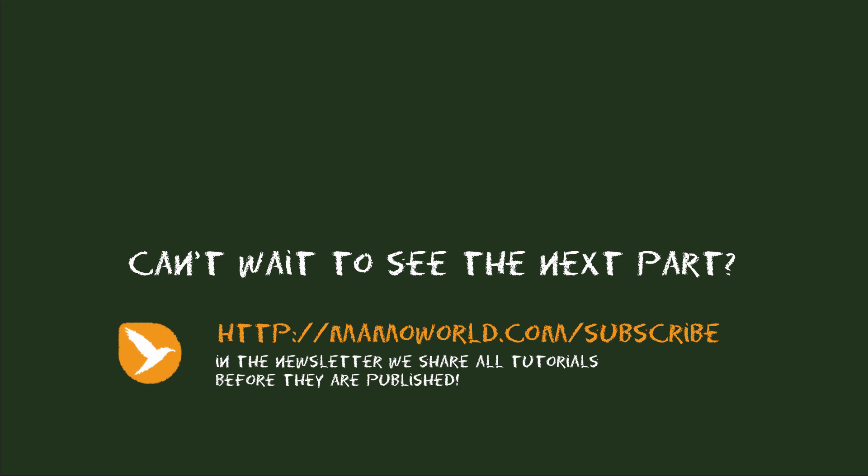If you can't wait to see the next part, please subscribe to our newsletter at mamoworld.com slash subscribe. Because in the newsletter we share all new tutorials already before they are published on the website. Again, this is Matthias Möhl for mamoworld.com. See you in the next part.